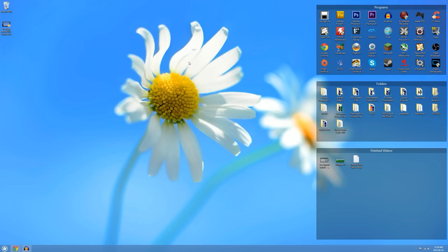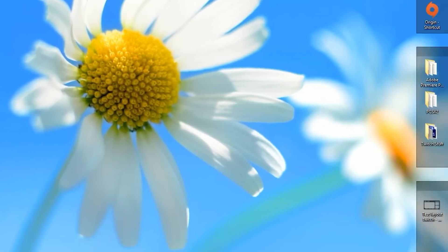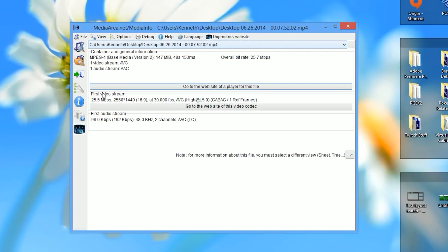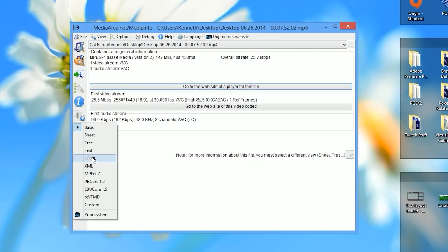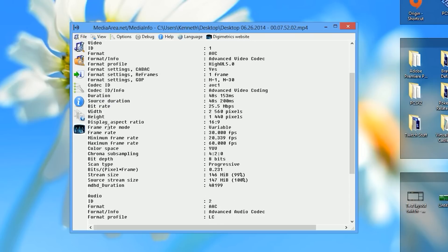If we look at the video file under a microscope using MediaInfo, we can reveal that the file is actually a variable frame rate by going to the advanced information settings in MediaInfo. Scrolling down, you'll notice that the frame rate mode is variable, with a minimum frame rate of 20 FPS and a maximum of 60. That's a huge difference and it's going to cause a major audio desynchronization in Adobe Premiere Pro because Premiere won't know what to do with the file.